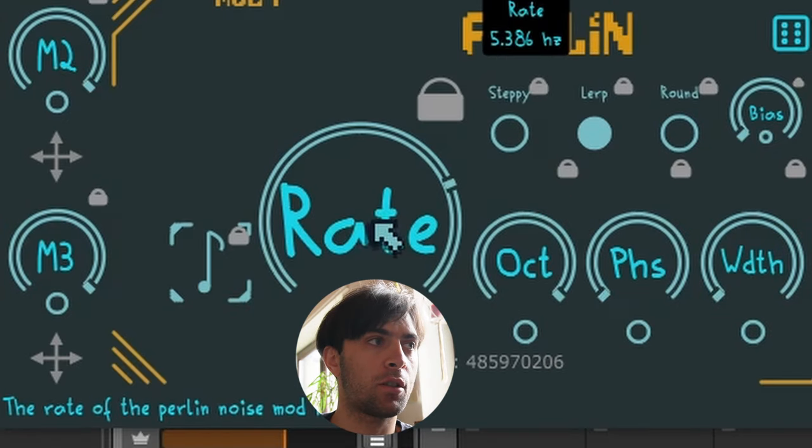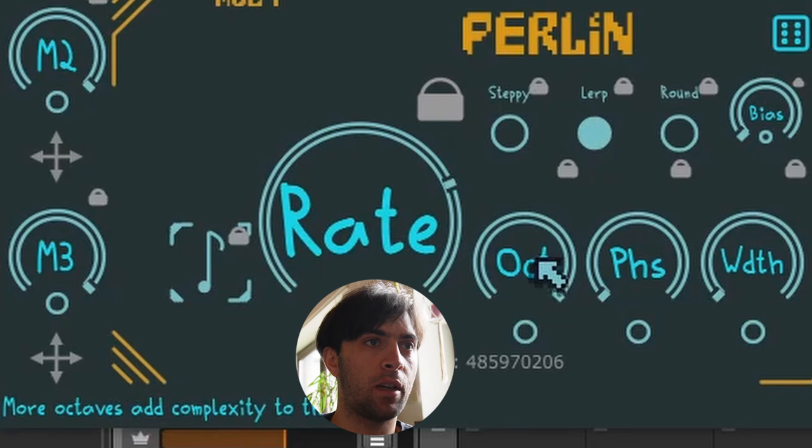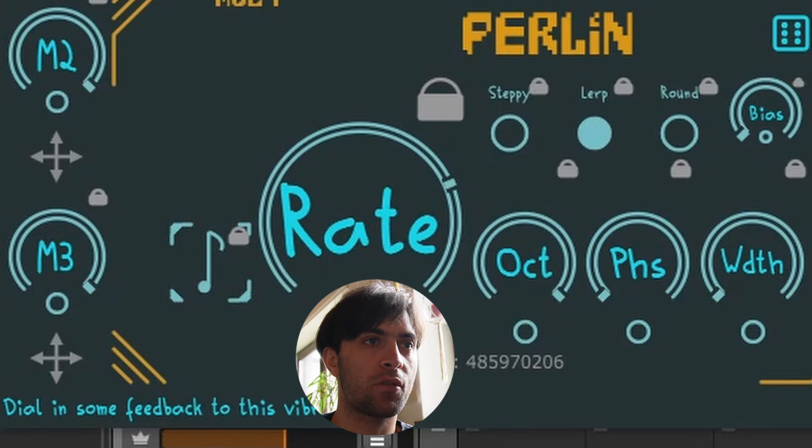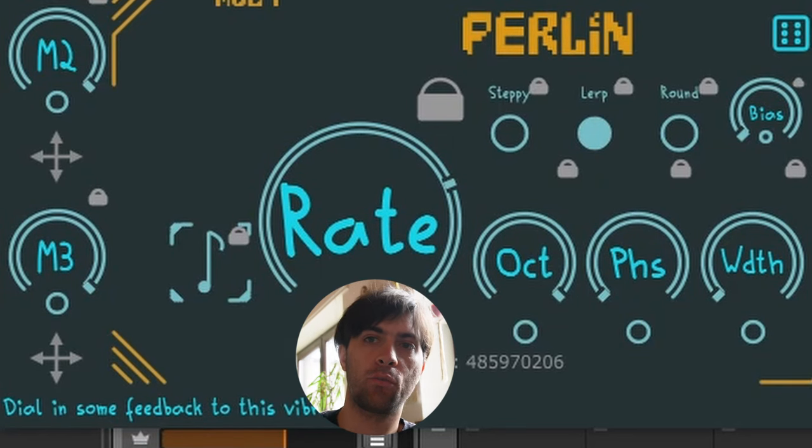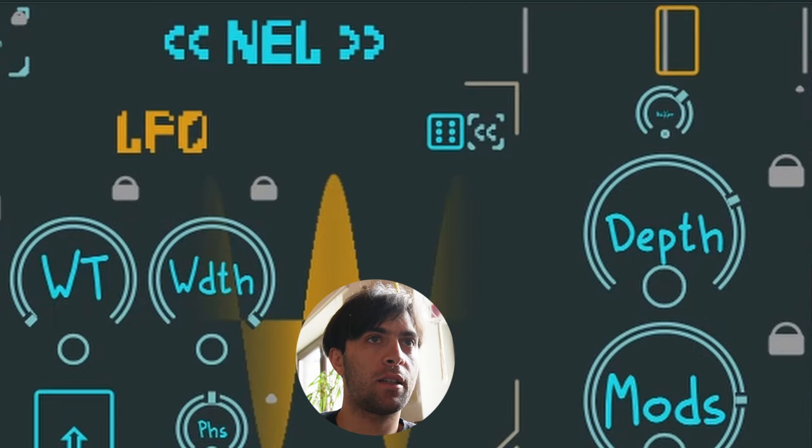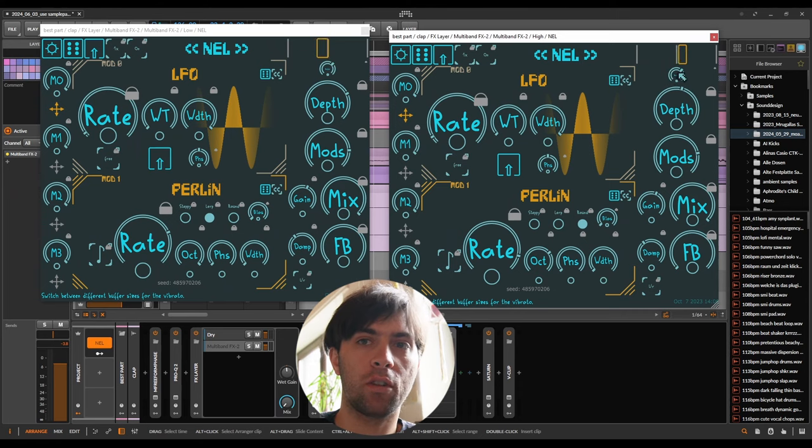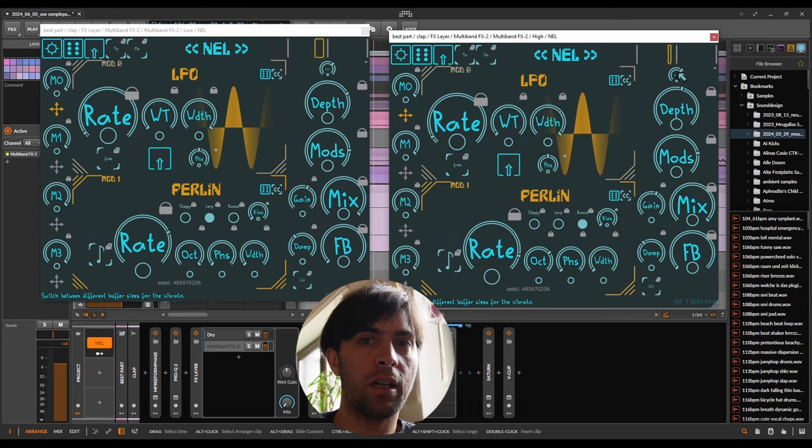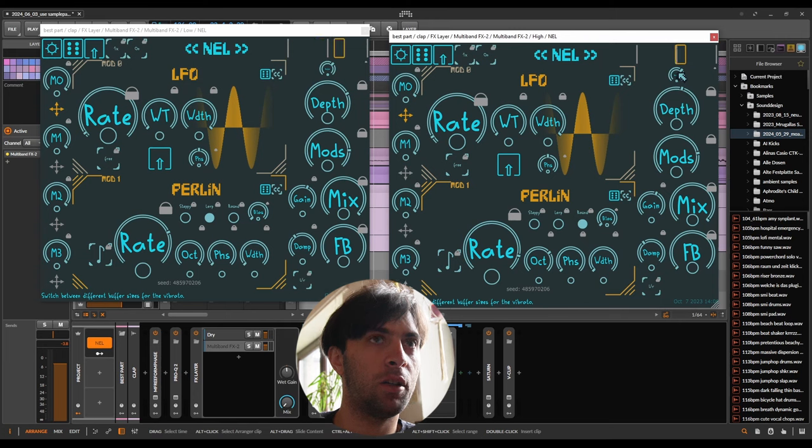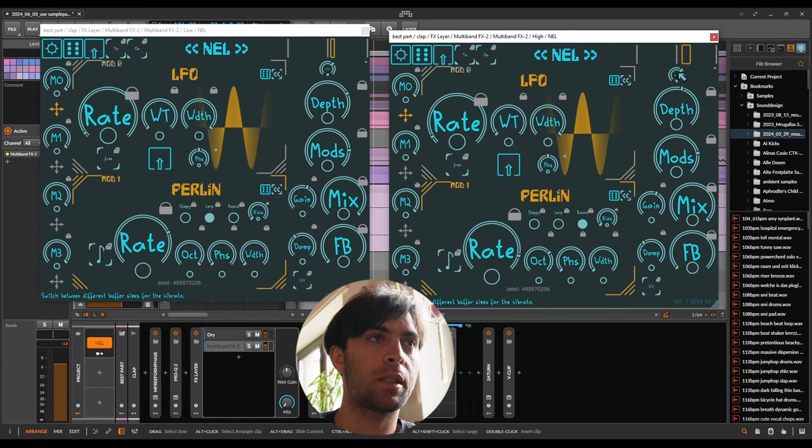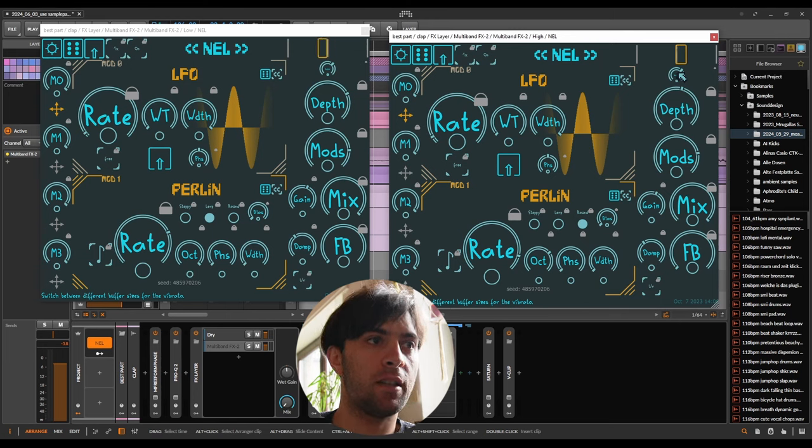The Perlin noise is going really fast with a high octave on both sides. So it's really just shaking the claps around like crazy and the buffer size is also pretty big on both instances. But because claps are just not very tonal, it does not create a chaotic pitch noise, but actually just some sort of timing variation that just really works, especially when you put it in parallel with the dry signal.